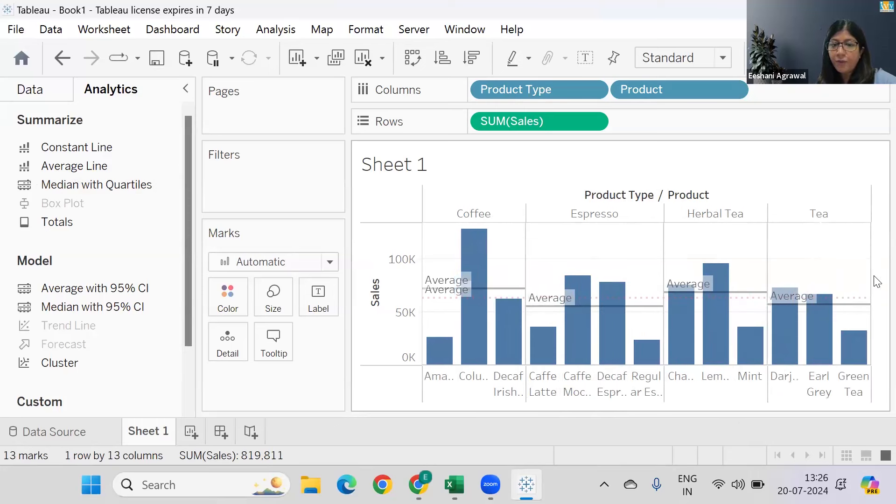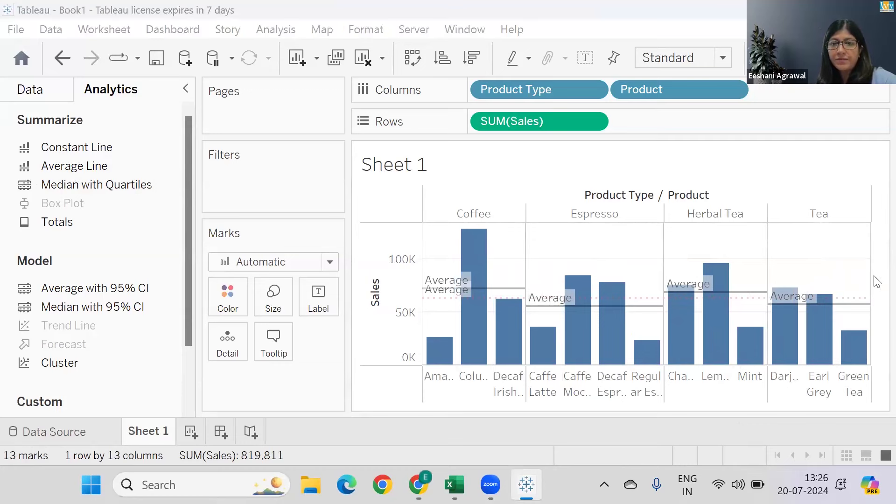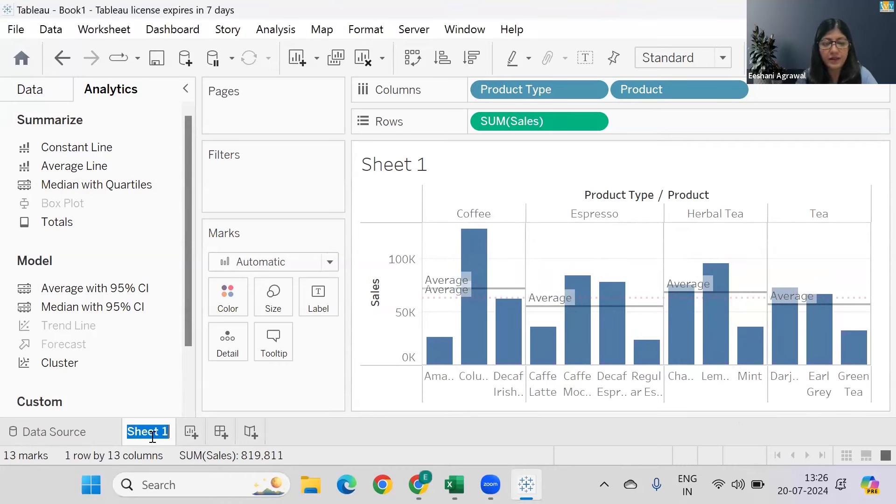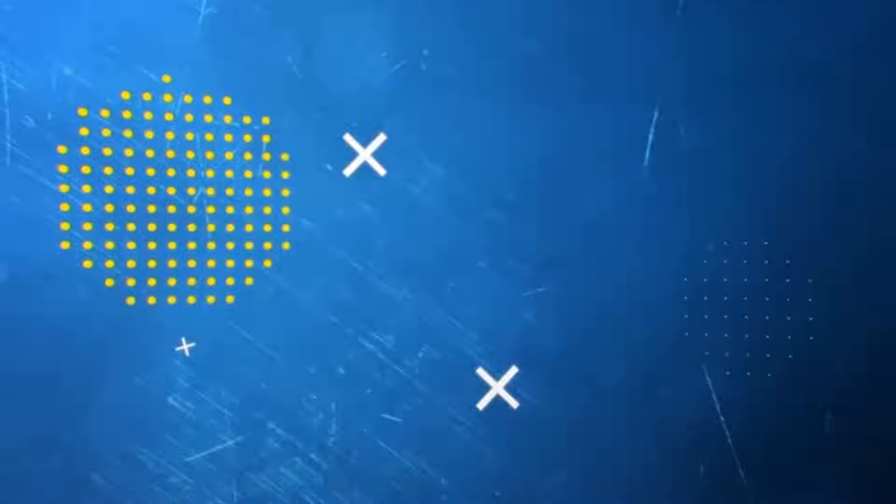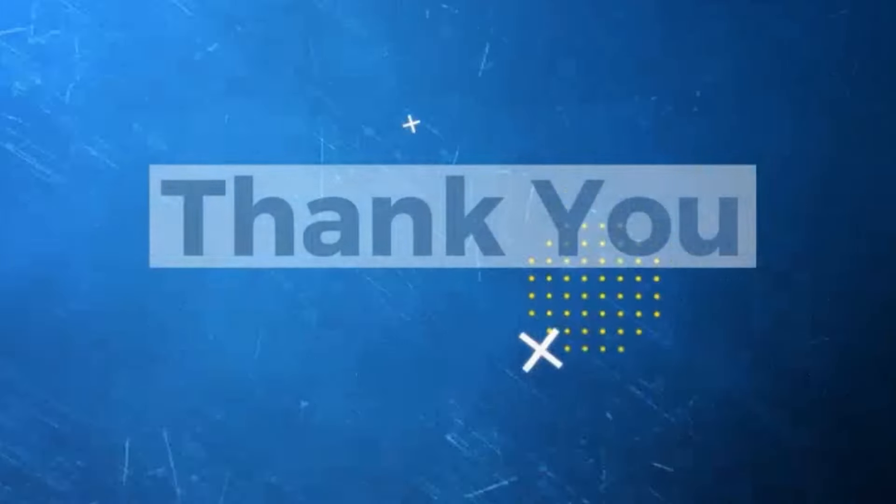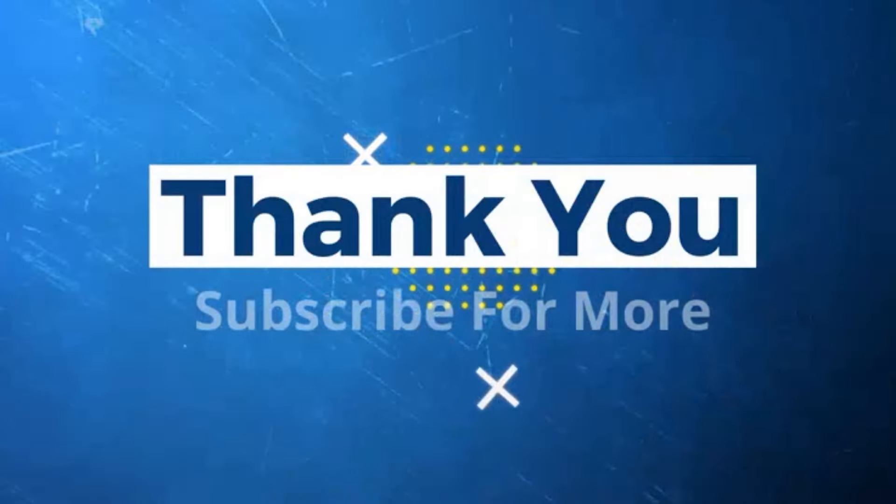And you can always format it—so Table versus Pane—this is your average line. Thank you.